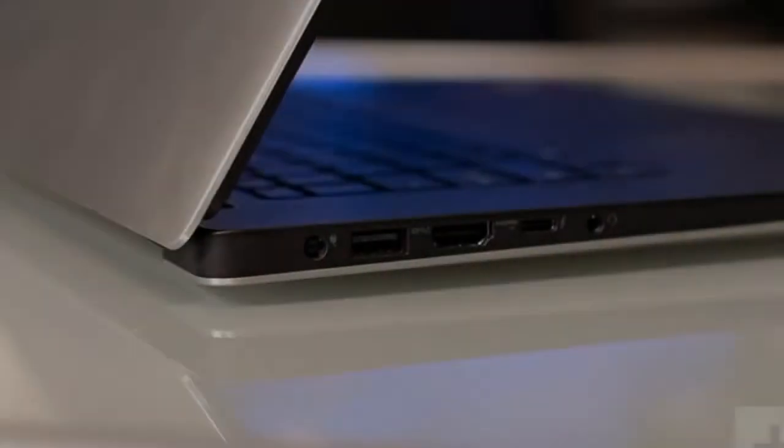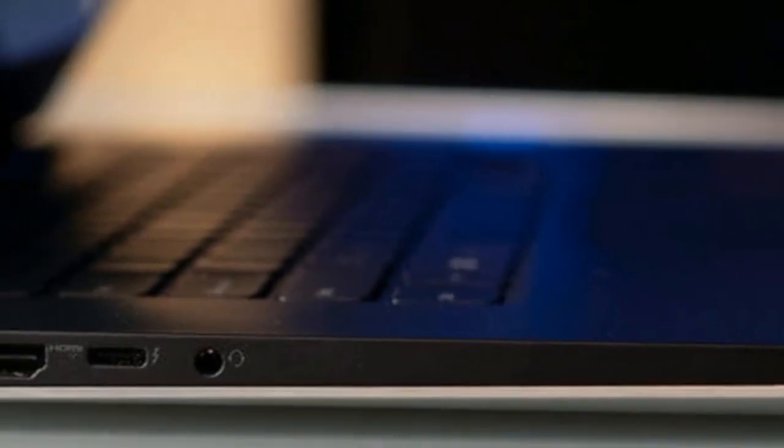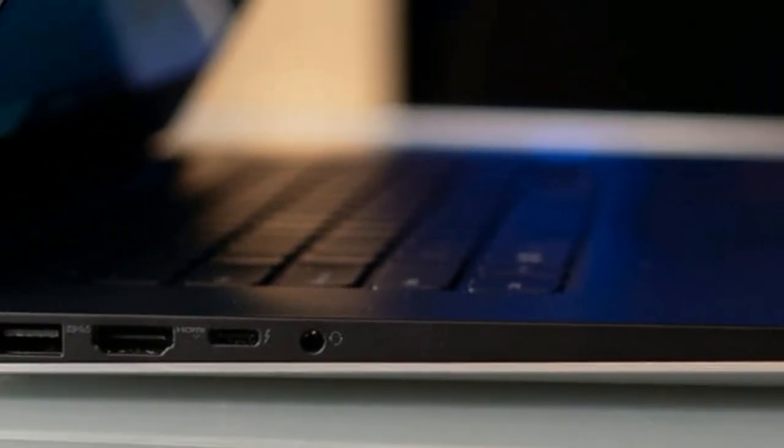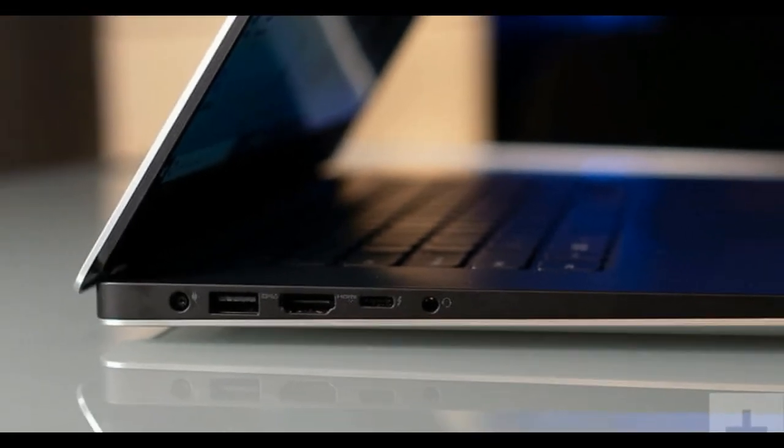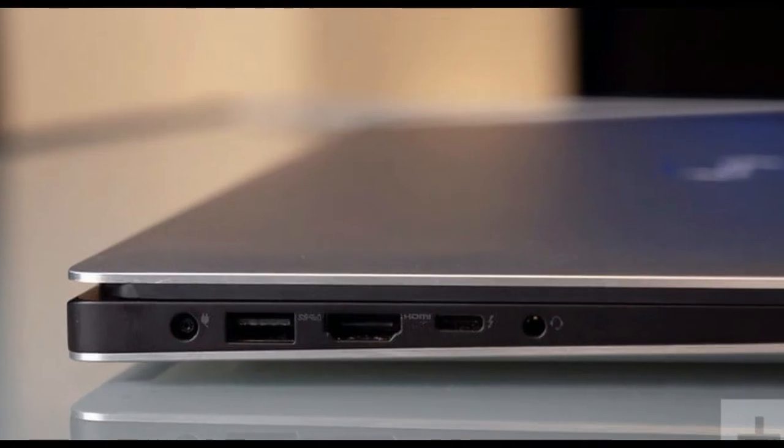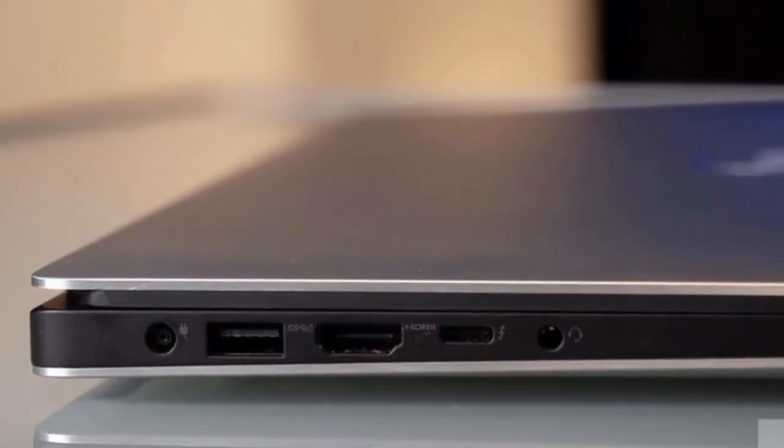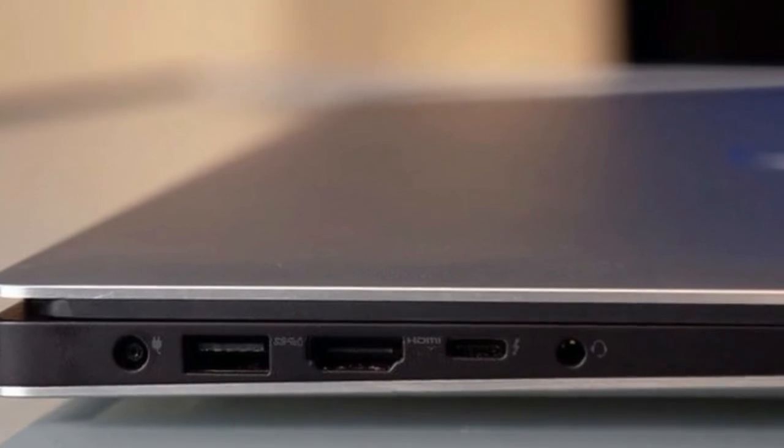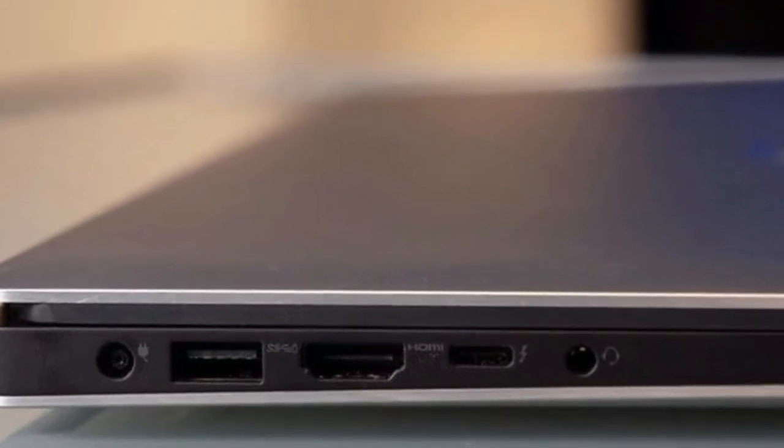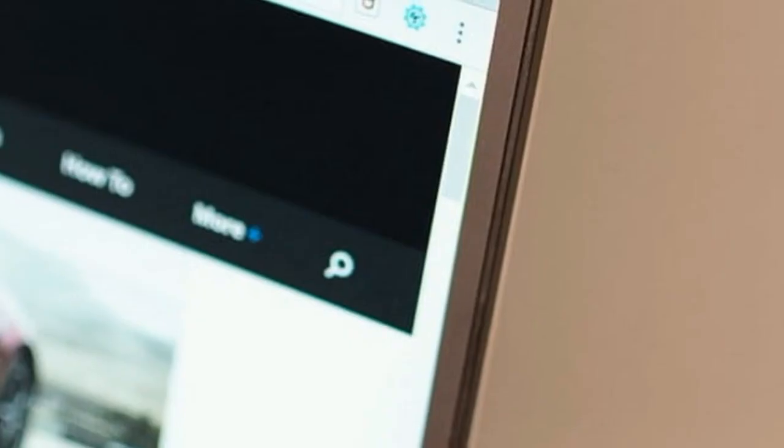Though it's no longer cutting edge, the XPS 15's small footprint remains impressive. Rather than make the thinnest or lightest 15-inch laptop, Dell has instead continued to focus on rigidity and durability.